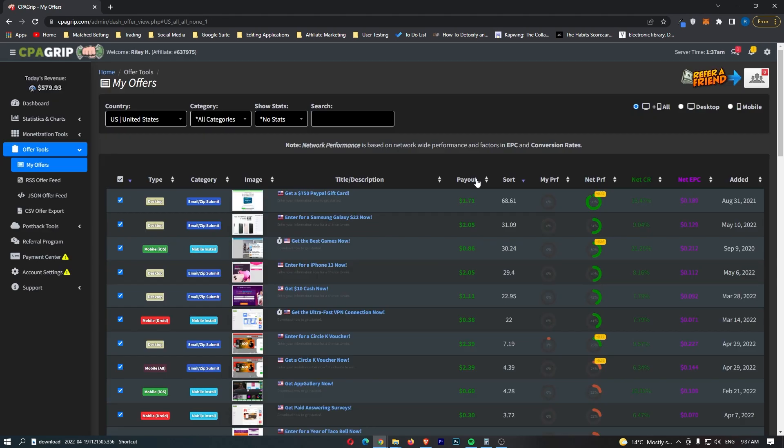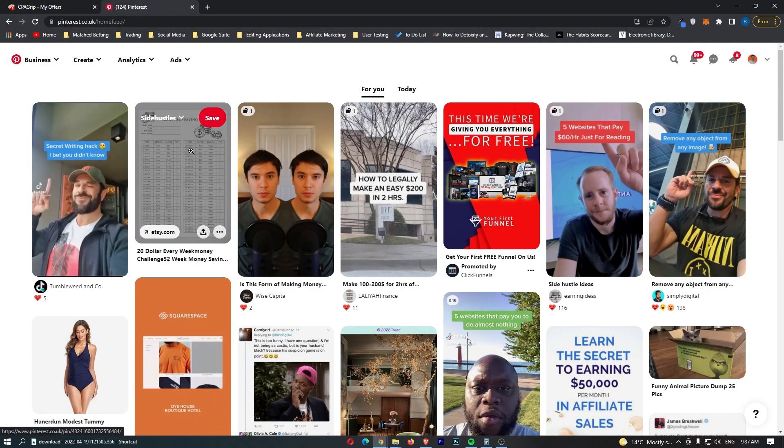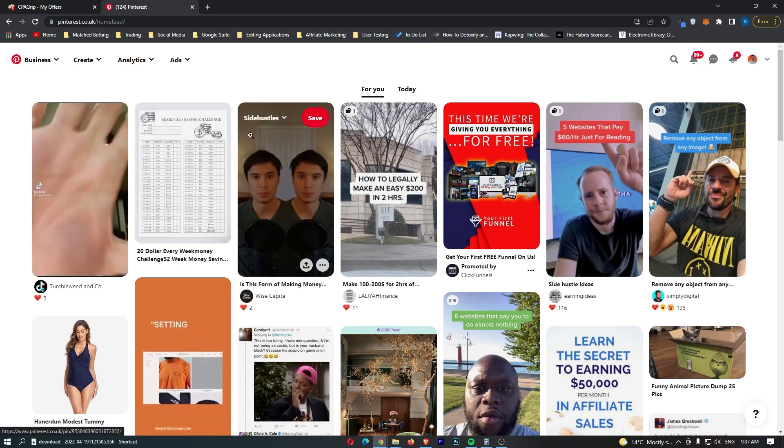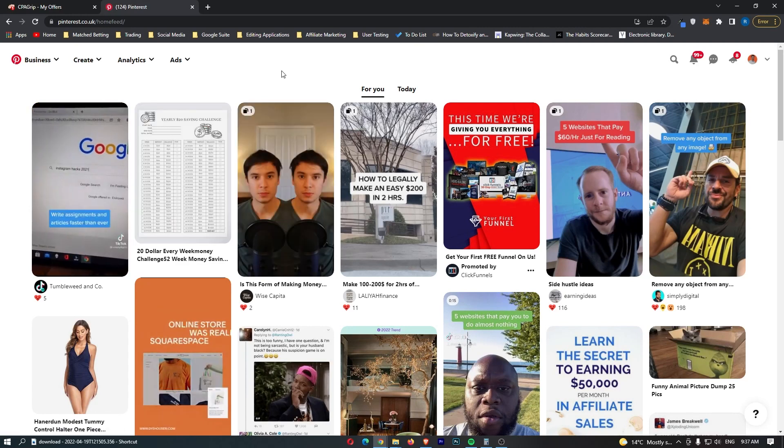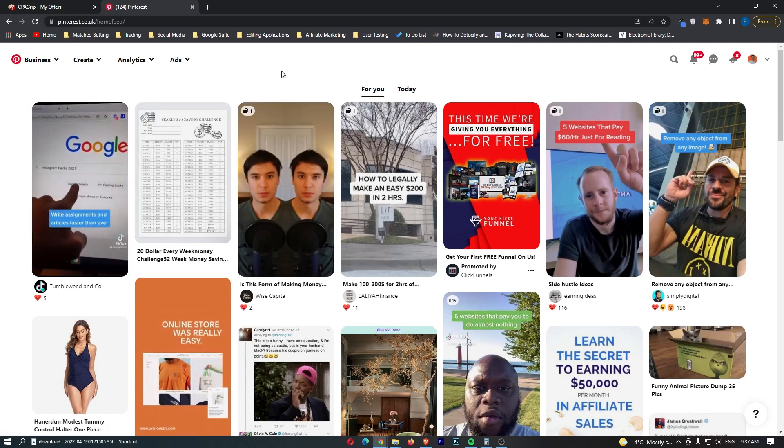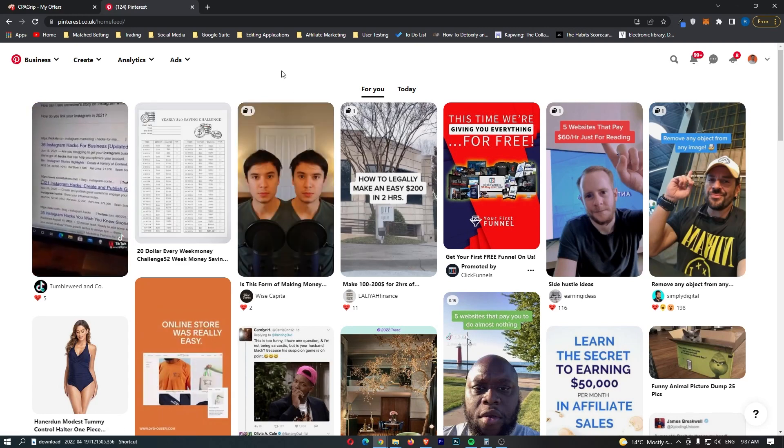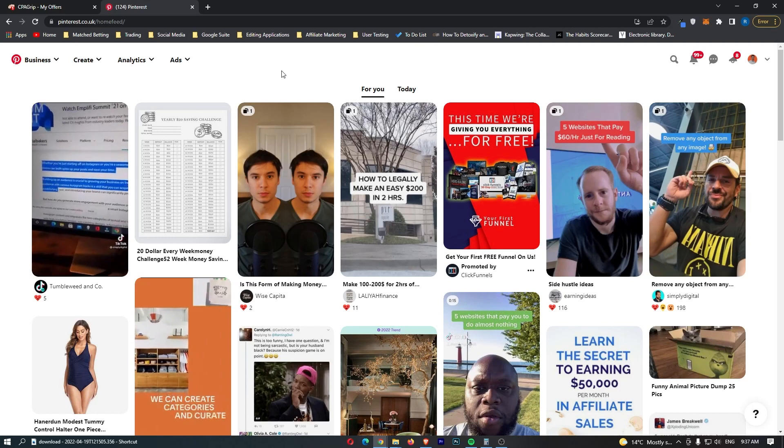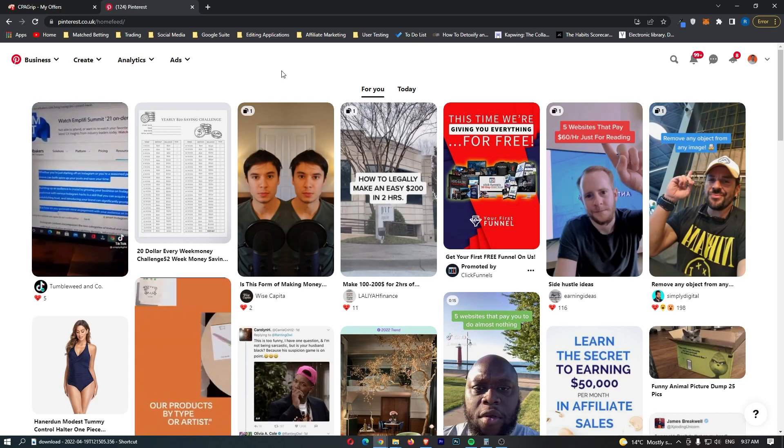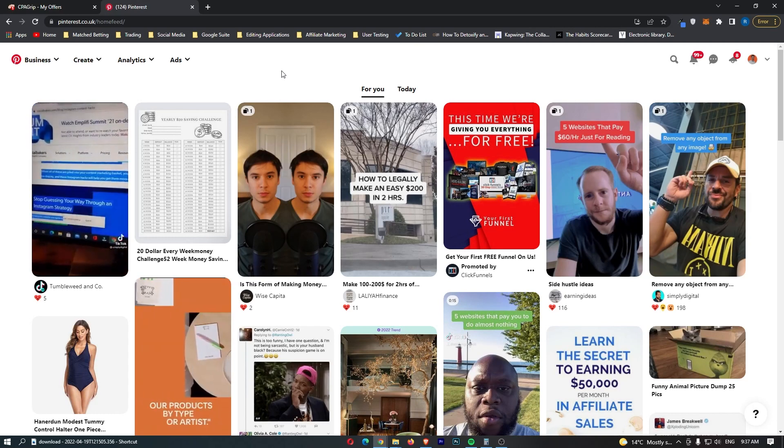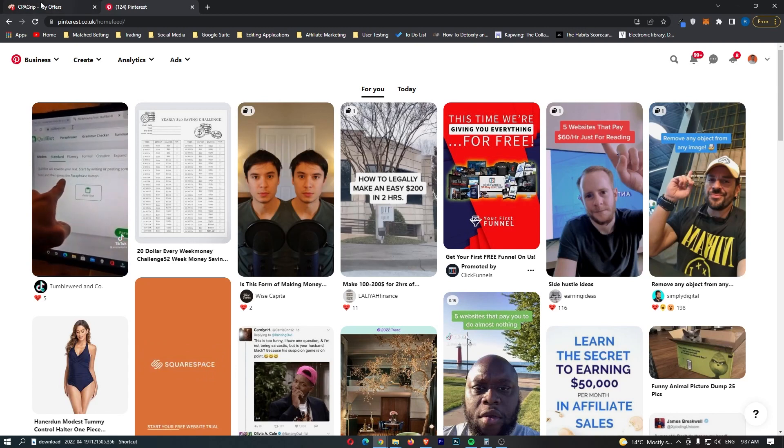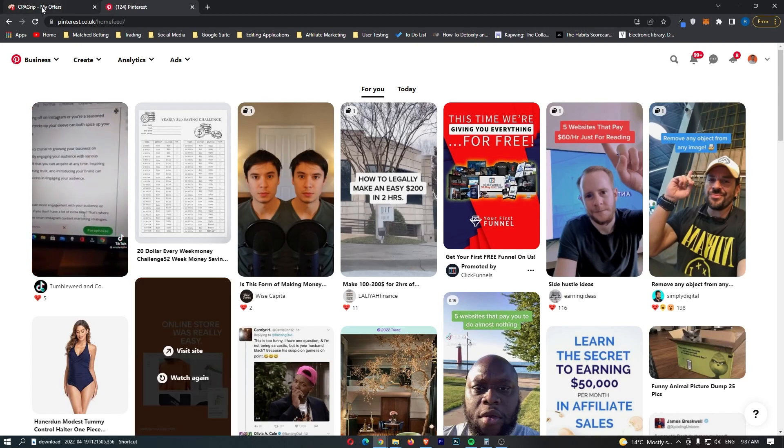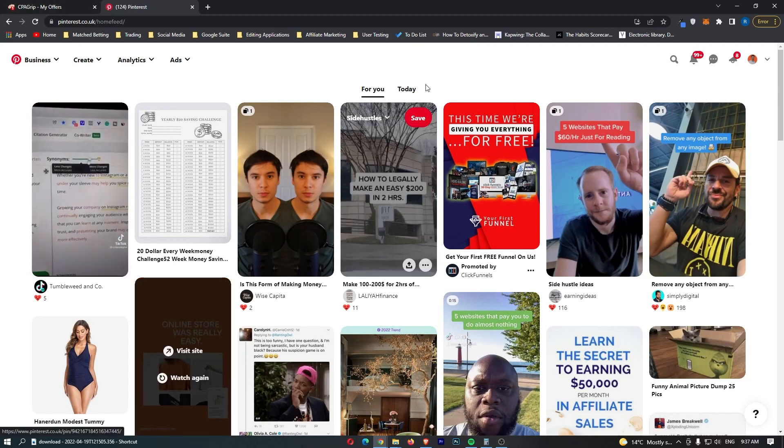Okay. So once you have your affiliate link, it is time to head over to the website we are going to be using to be able to drive thousands of people to this offer. And this website is called Pinterest. A lot of you will probably have heard of this before. And this is honestly one of the best websites I have ever used. And this completely changed my CPA grip experience.